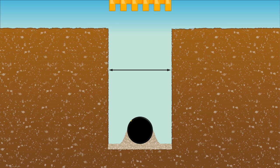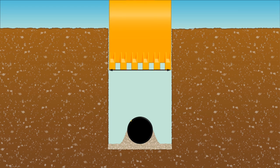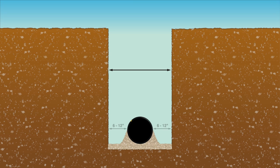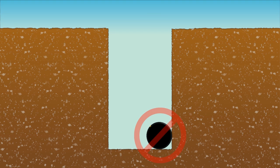Trench widths for smaller diameter pipe will largely be influenced by the smallest bucket size available. The recommended trench width should include 6 to 12 inches of space on either side of the pipe, which must remain centered in the trench throughout the installation.